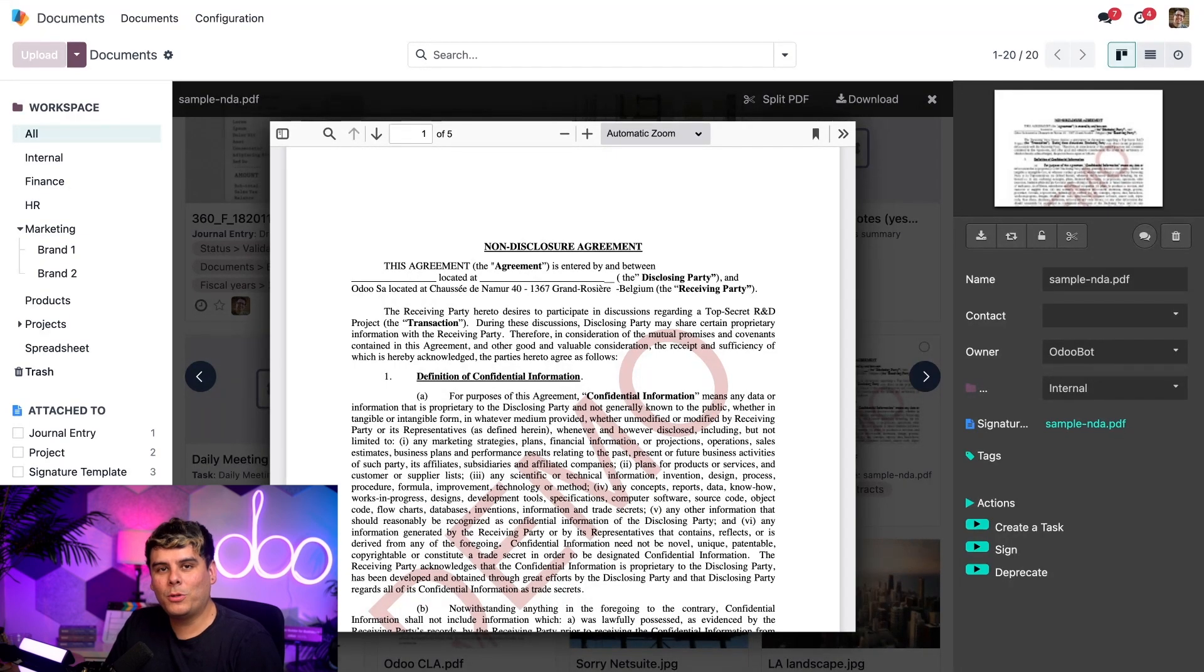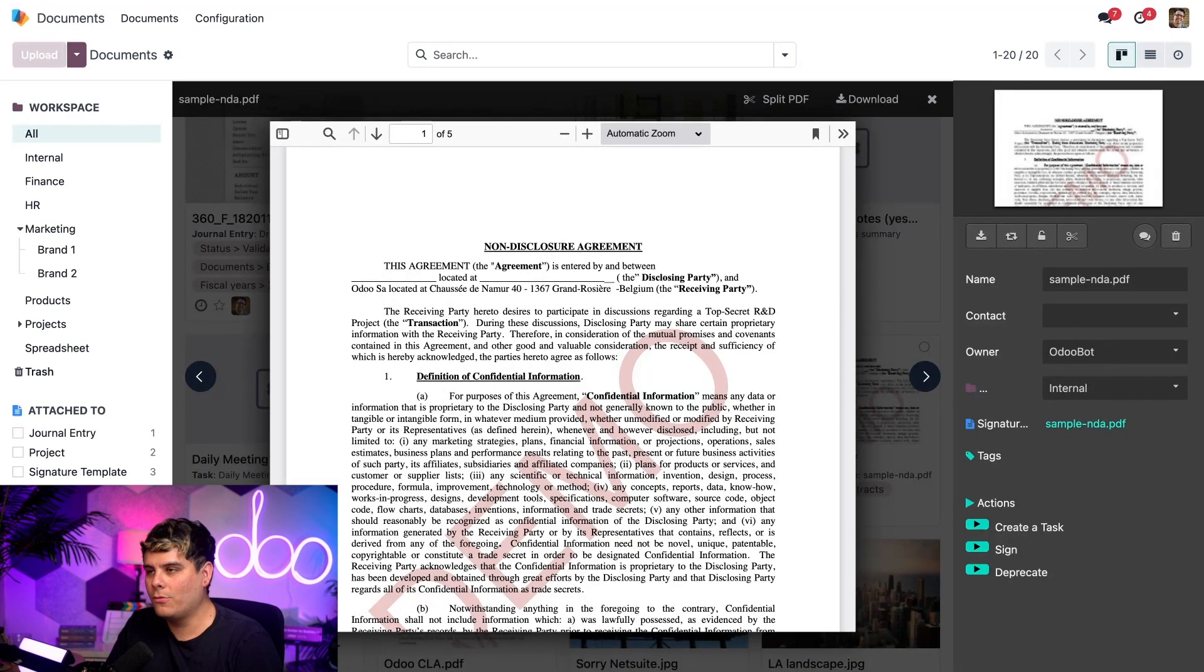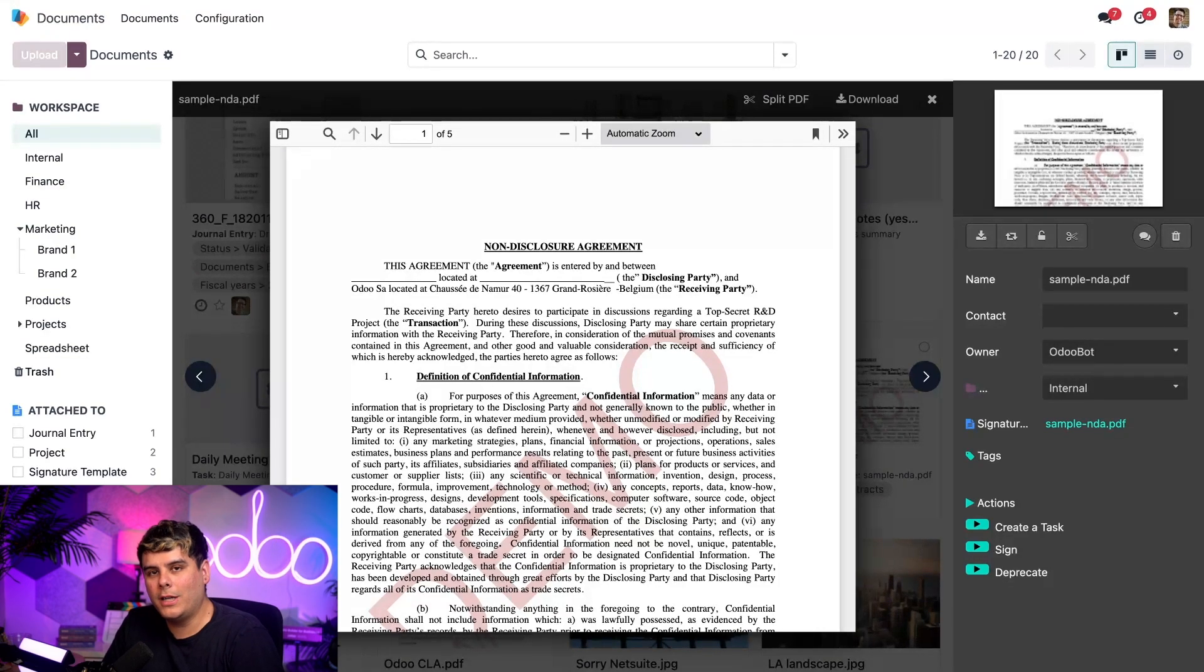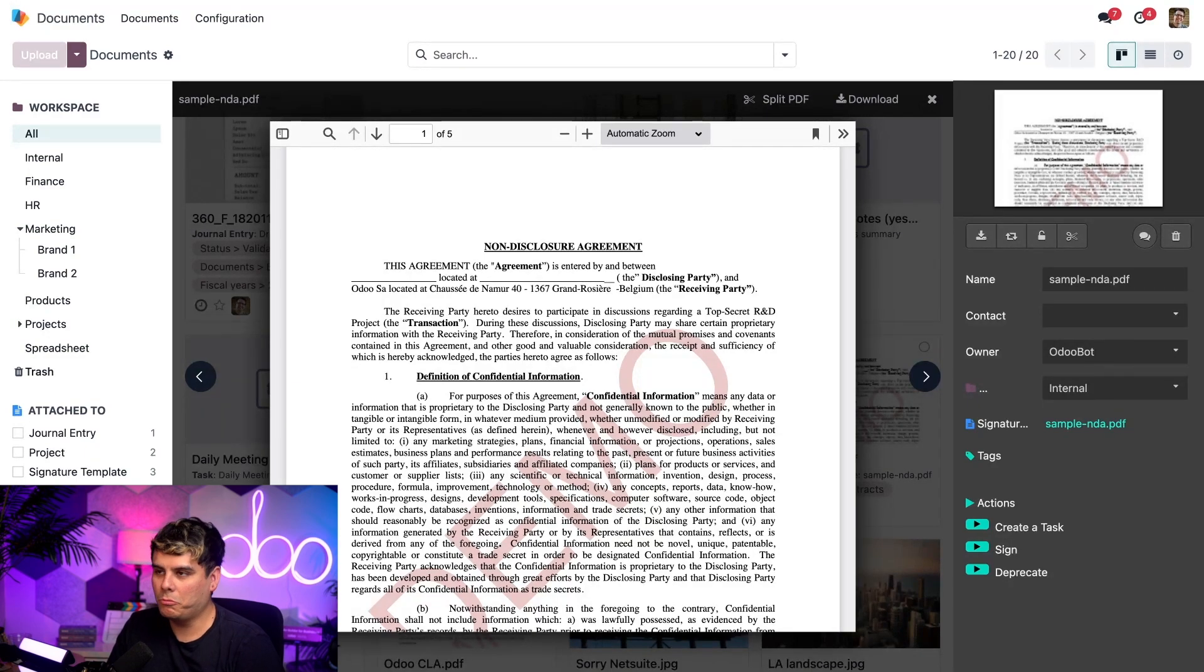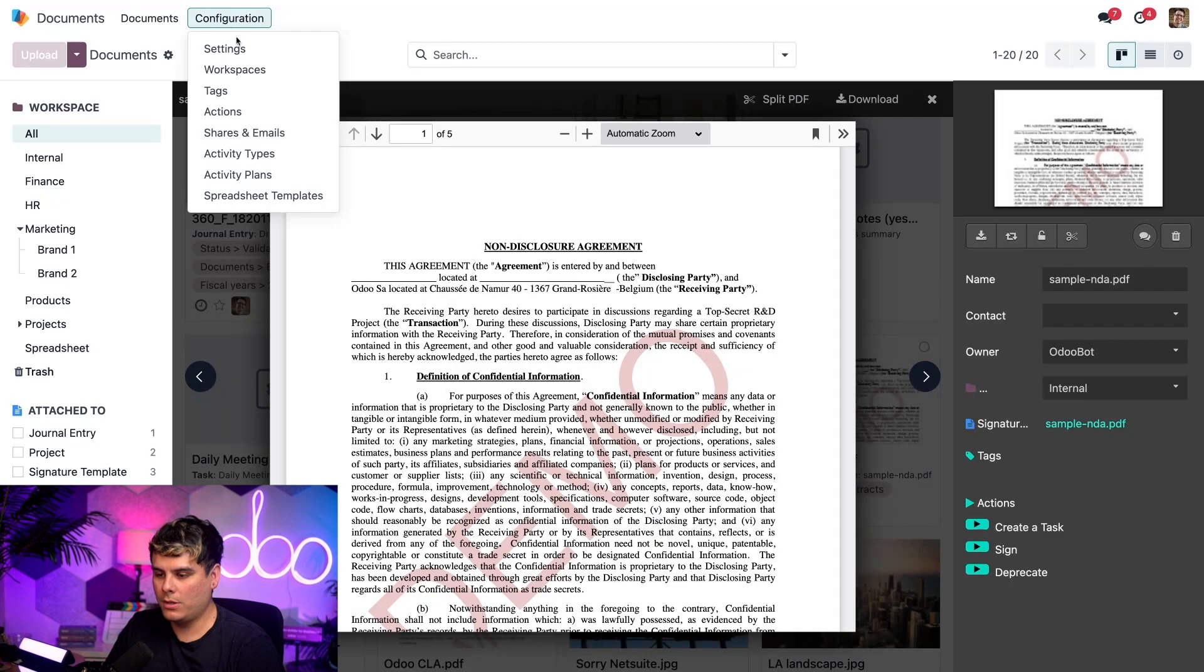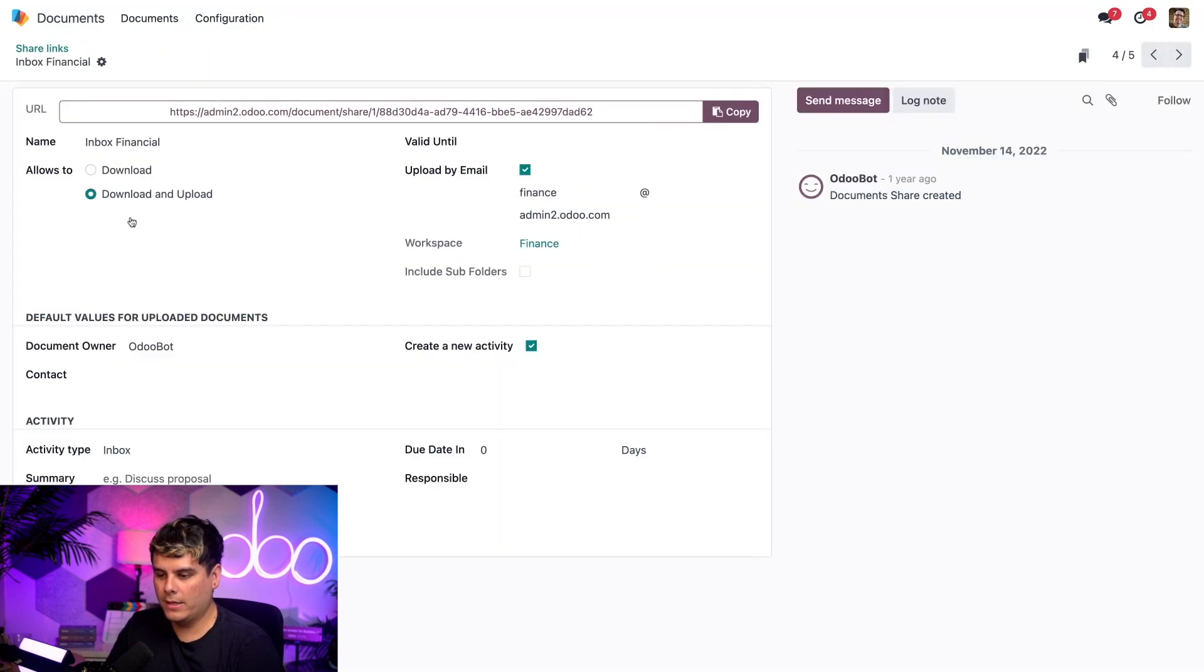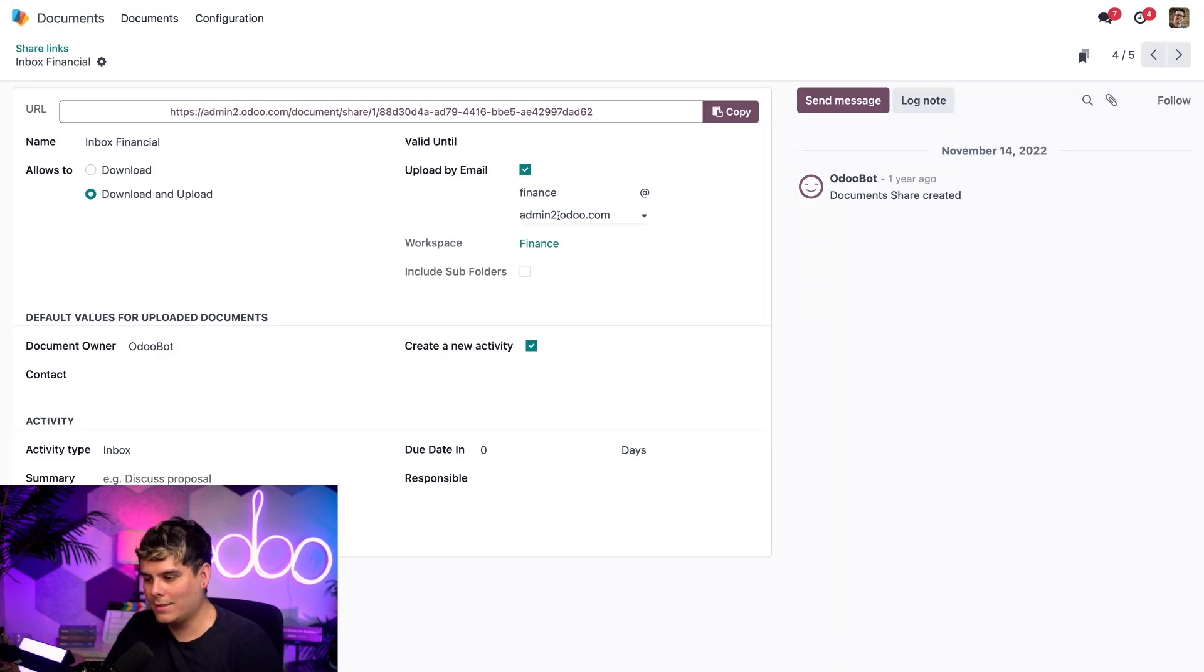Now, to be able to receive documents via email, Odoo allows you to have different email aliases. For example, for the finance team, I have the upload by email option enabled, and I set the email alias to finance at whatever domain. You go to configuration, shares and emails, and there's the finance team. Upload by email is checked off, and there's our custom one at finance@admin2.odoo.com.